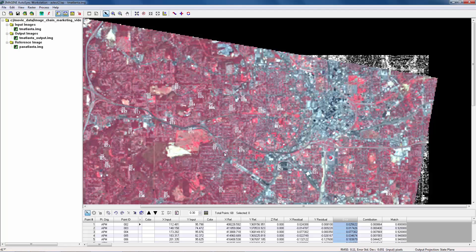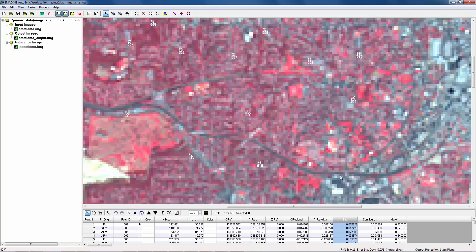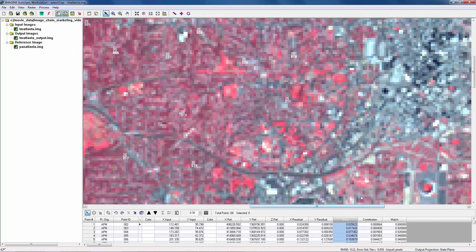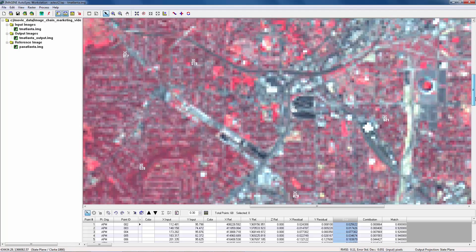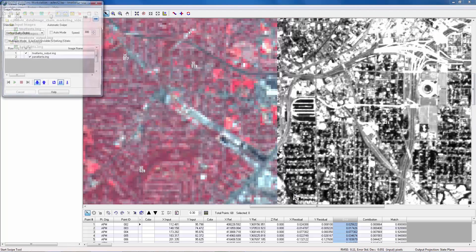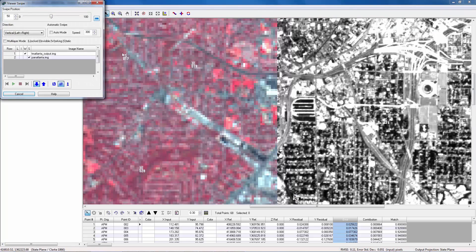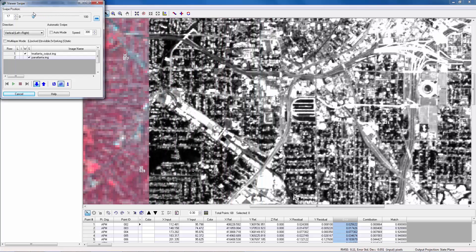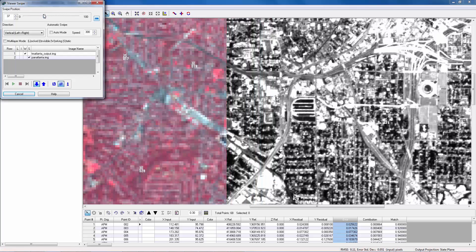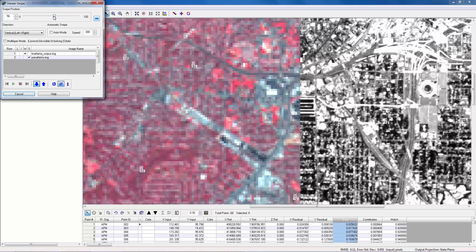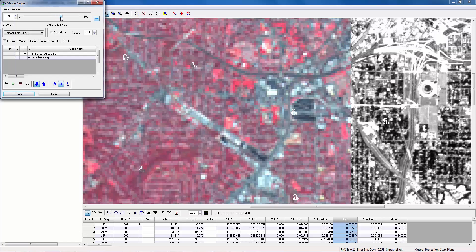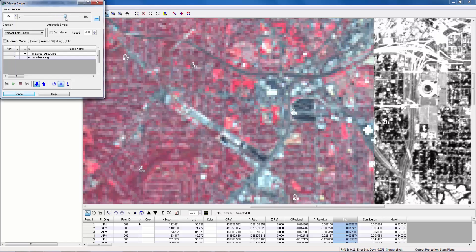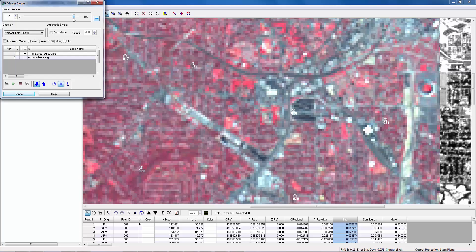We can do some quality check. Zoom in. Scroll to areas where there are roads, and use the swiping tool to swipe the image. We did the perfect job. Roads matched. Stadium matched.